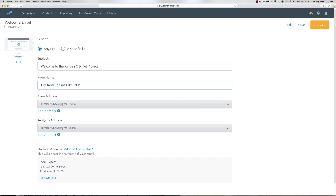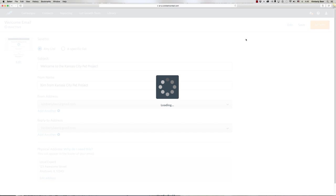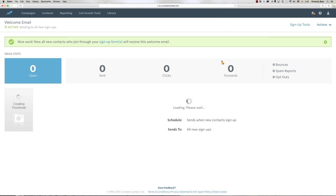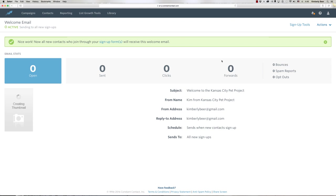So pretty simple. You want to make sure your physical address is good to go, and then click on Activate. That's going to activate your welcome email and it's all set up.